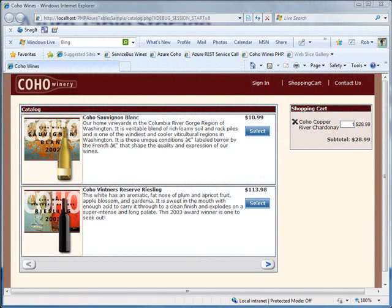Hello and welcome to this edition of DECast. My name is Rob Bagby, I'm a developer evangelist for Microsoft Corporation. This is the fourth in a multi-part series of screencasts illustrating the interop opportunities available to PHP developers on the Microsoft platform. Specifically, in part one and part two of this screencast I'm going to illustrate how you can take advantage of Windows Azure Table Storage.